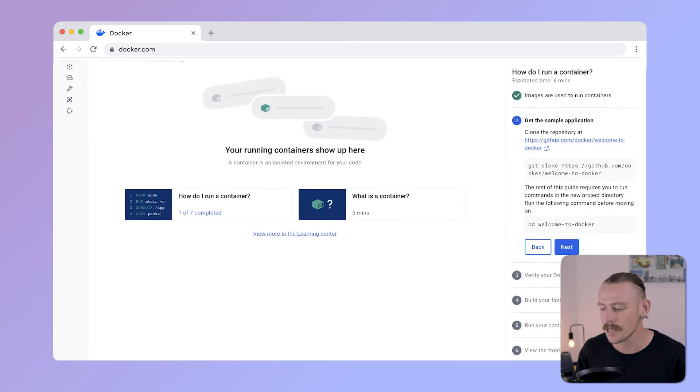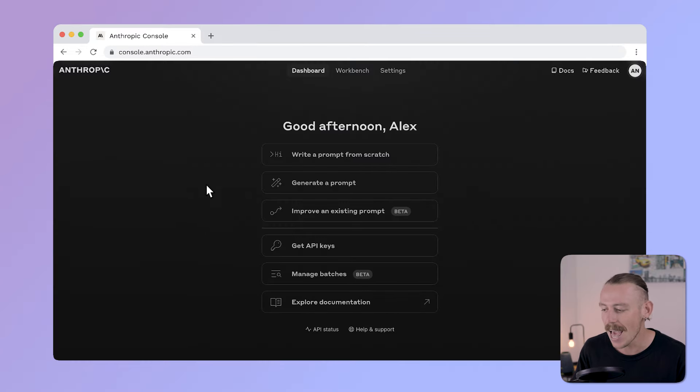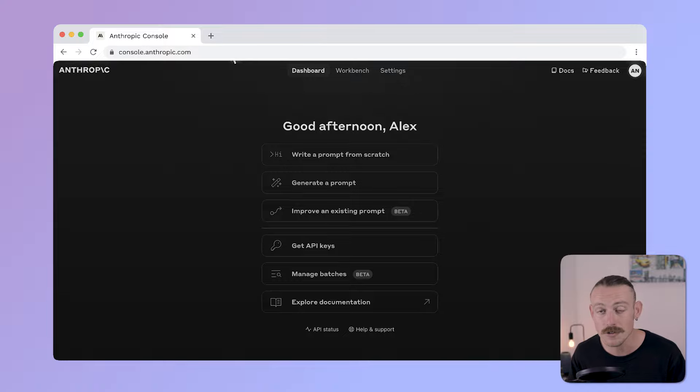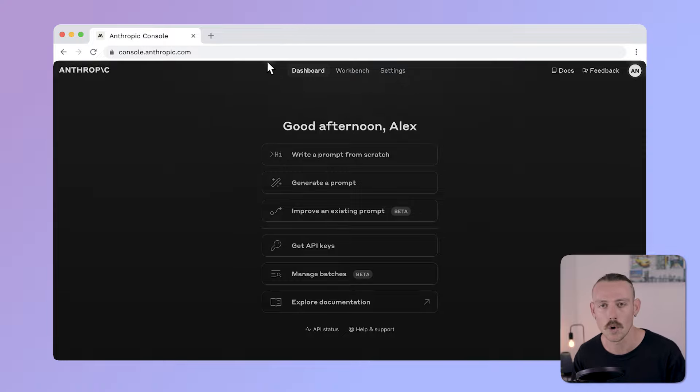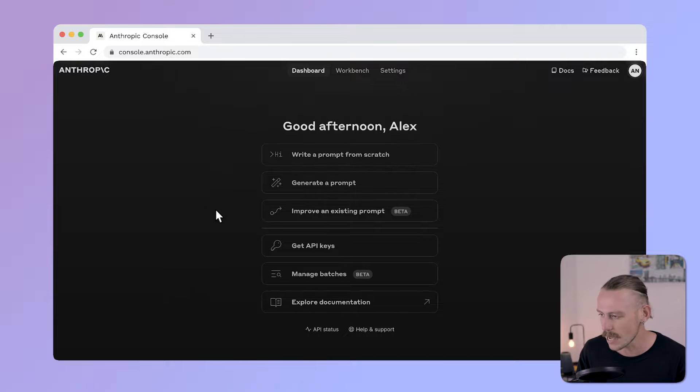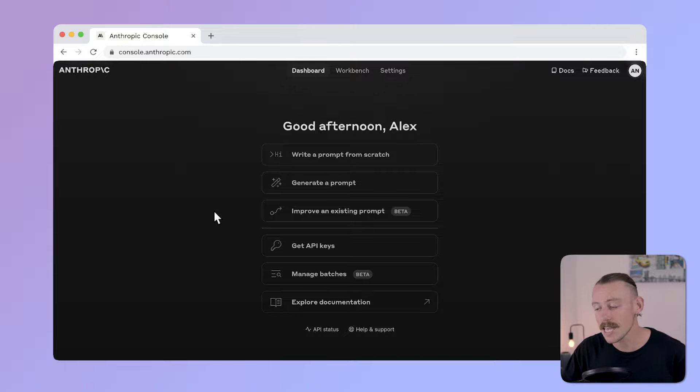Next, we can jump into the second step, which will be collecting an API key from Anthropic and making sure your account is set up. If you're new to using API keys, an API key is something that connects the Claude model to our operating system or to our computer. You'll need to navigate to console.anthropic.com and create a new account if you haven't already.